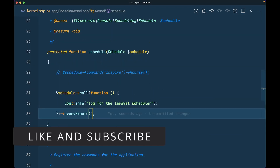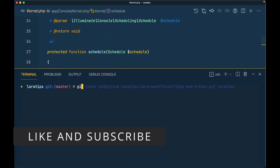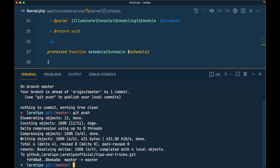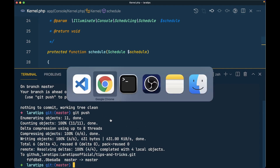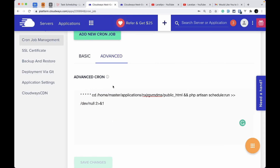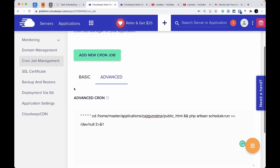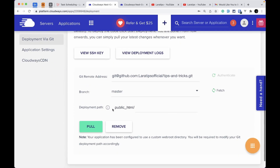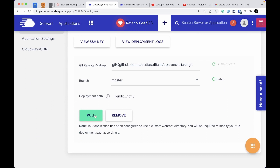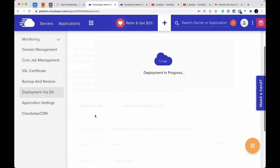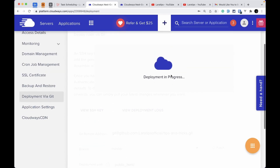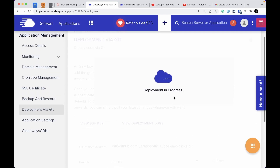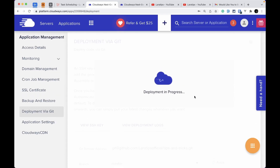Push the changes to the GitHub repository. Once pushed, go to Cloudways and under Deployment via Git, click Pull. You'll see deployment in progress.